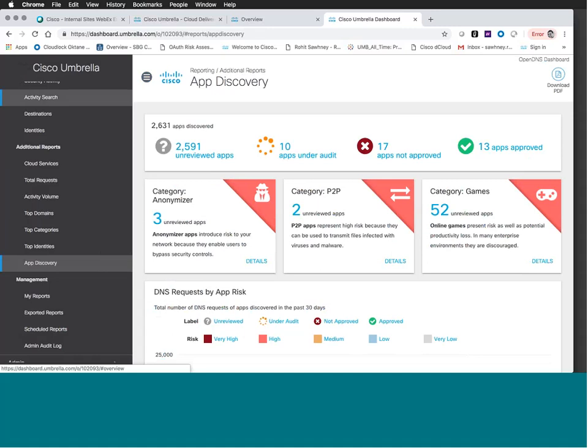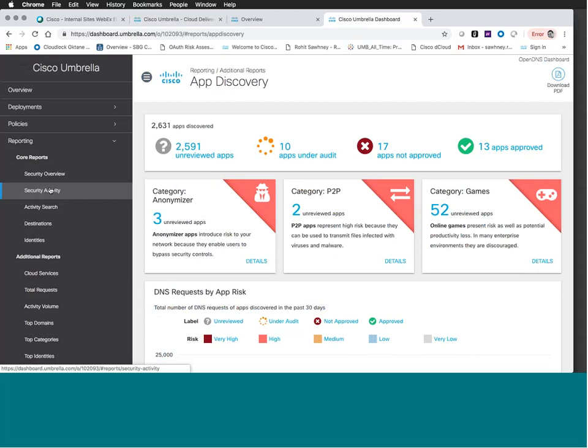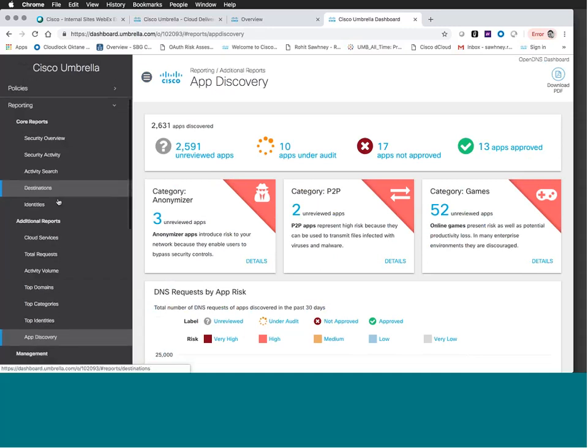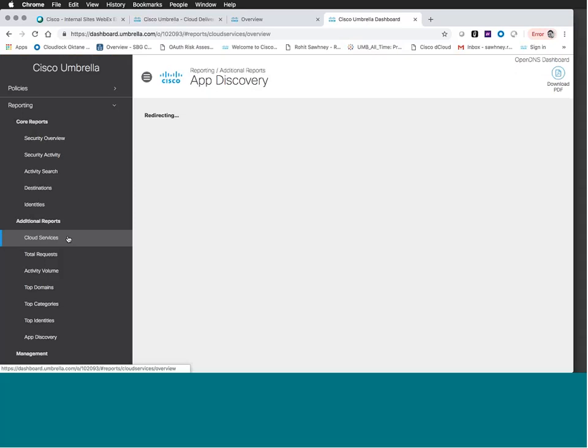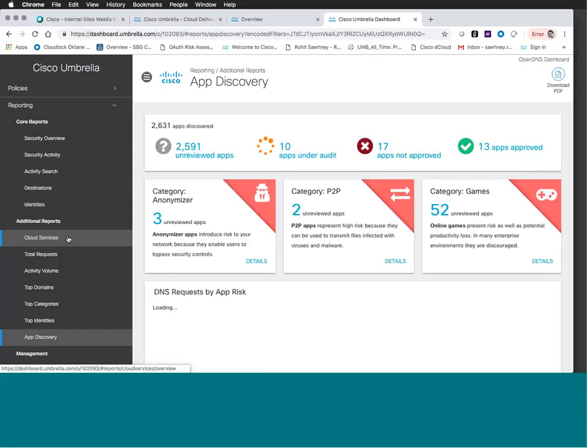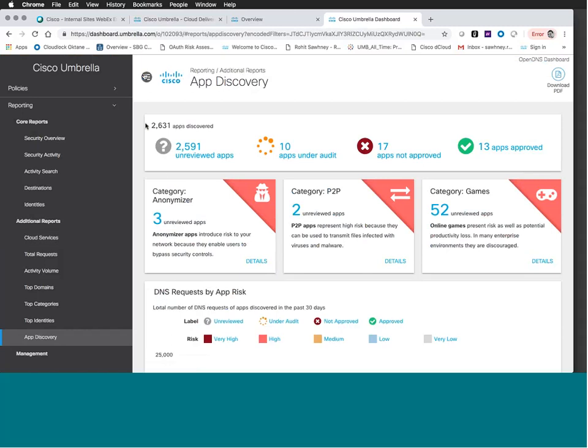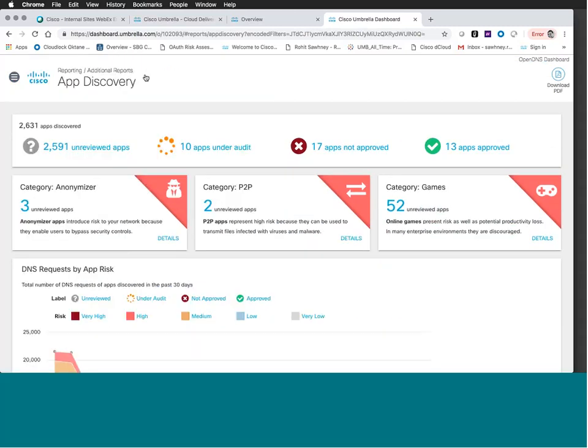If everyone can see my screen, I'm in the Cisco Umbrella UI. App Discovery is built under the reporting section, as David was mentioning. If you're used to going to the cloud services report, you will be redirected based on your package into the App Discovery experience. This is a curated demo environment, so you'll see some actions that will be a little different from what you'd notice on your end. Right at the top under App Discovery, you'll see the number of applications discovered — 2,591 unreviewed applications.